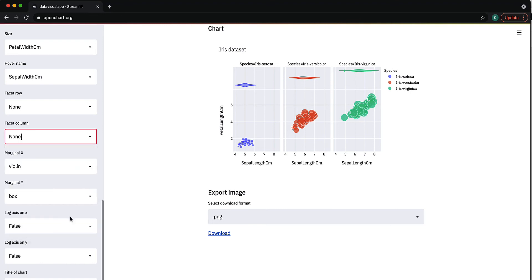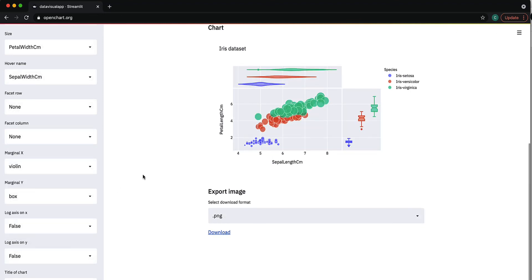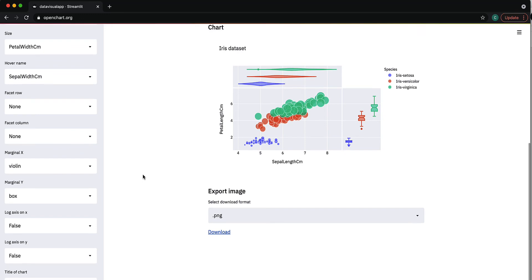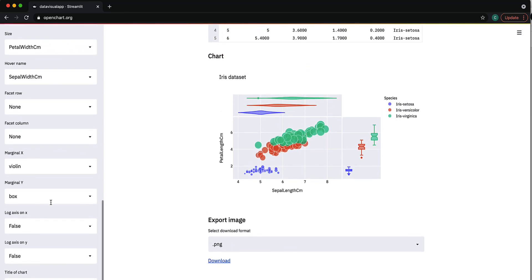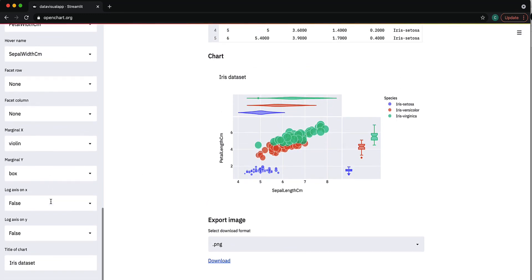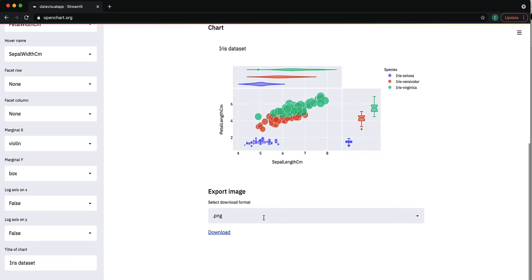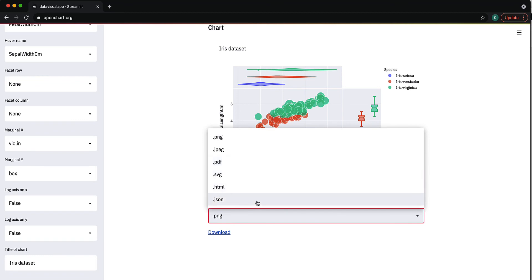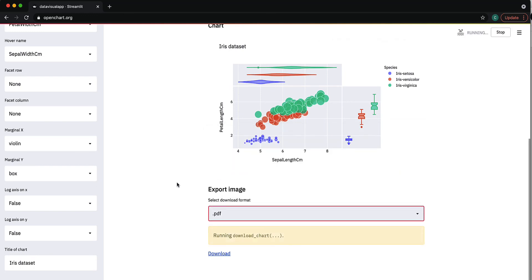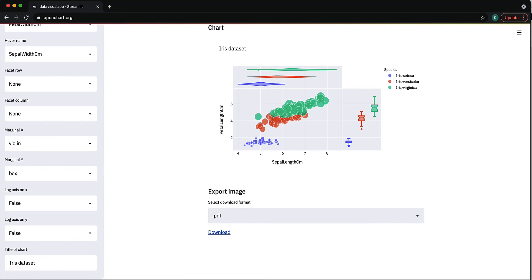You can export it into different formats: PNG, JPEG, PDF, SVG, HTML, or JSON. For this example, let's do PDF. You wait for it to load, which takes a little bit, then click download, and it shows up as a PDF.